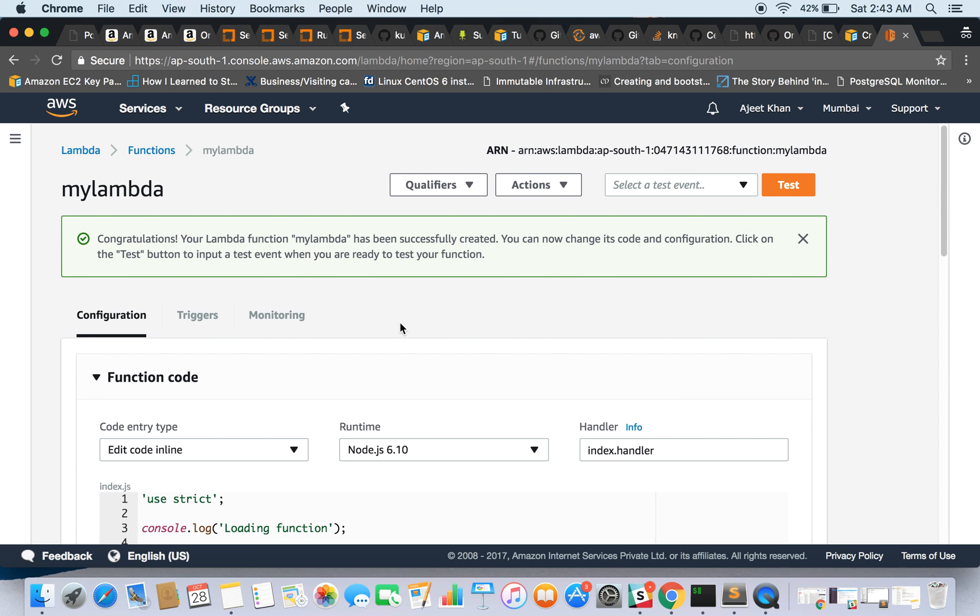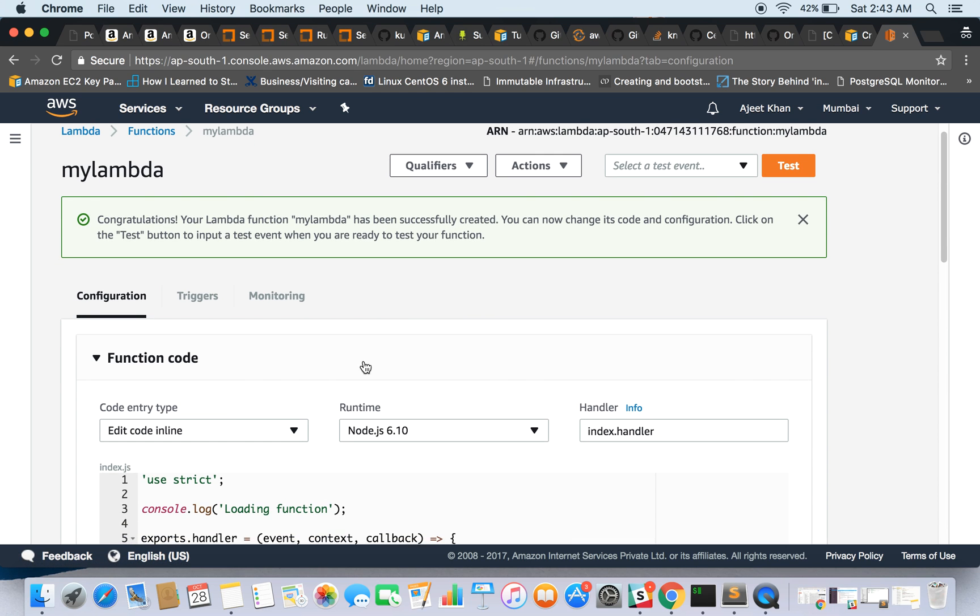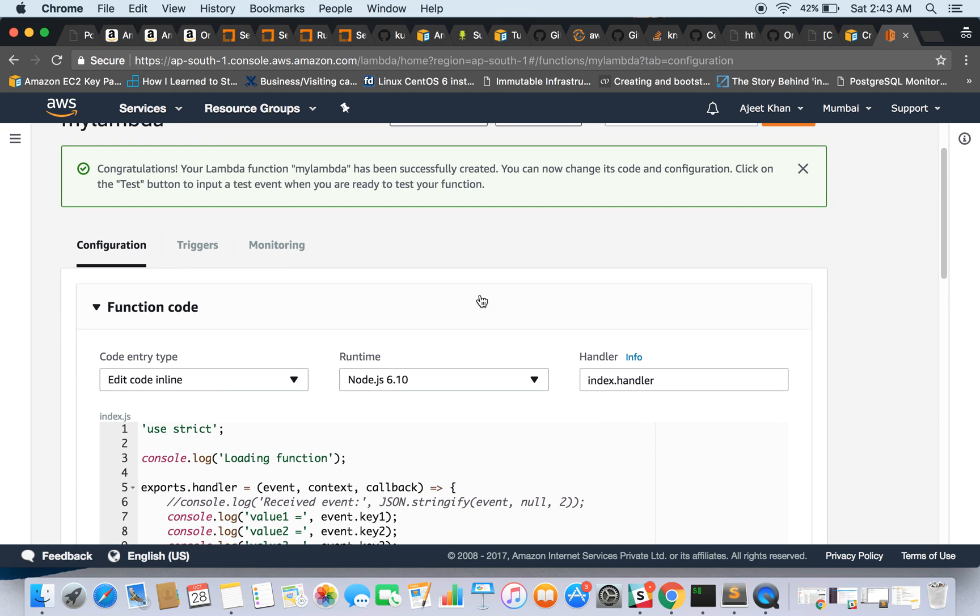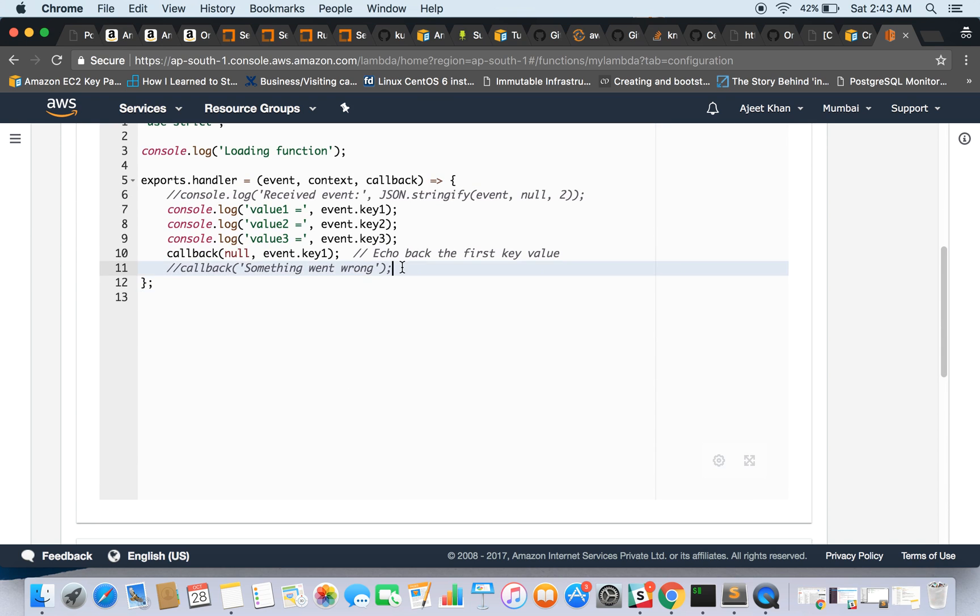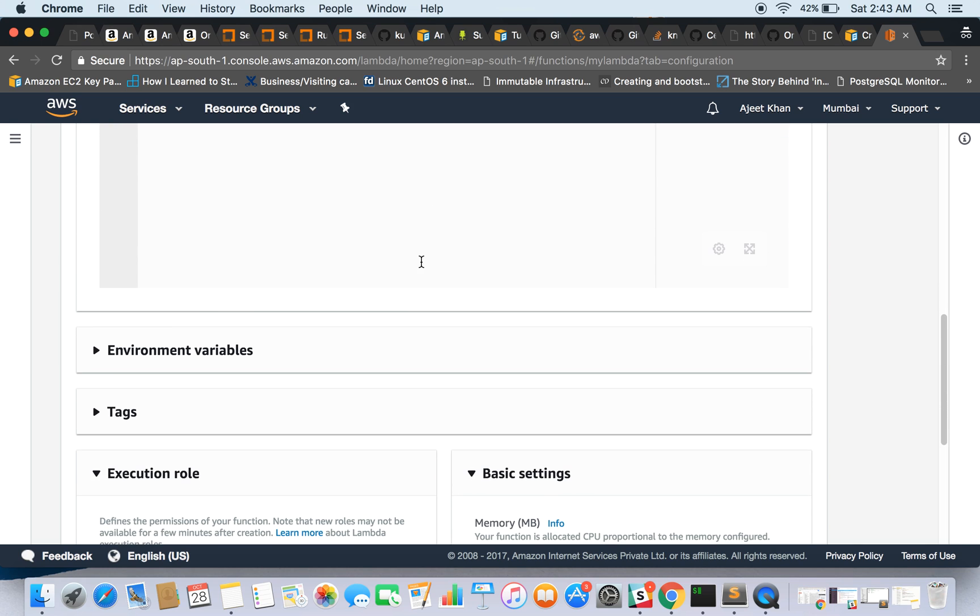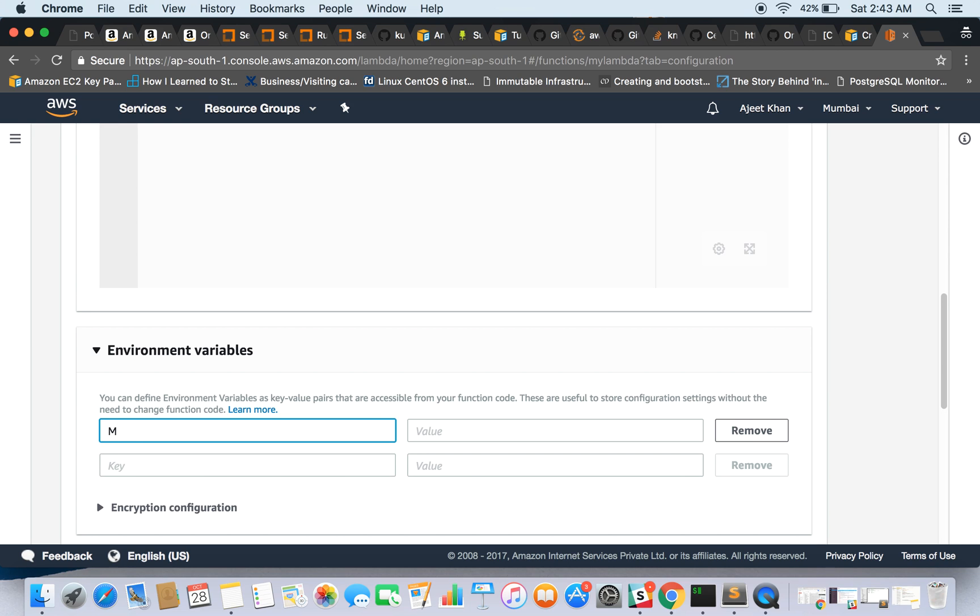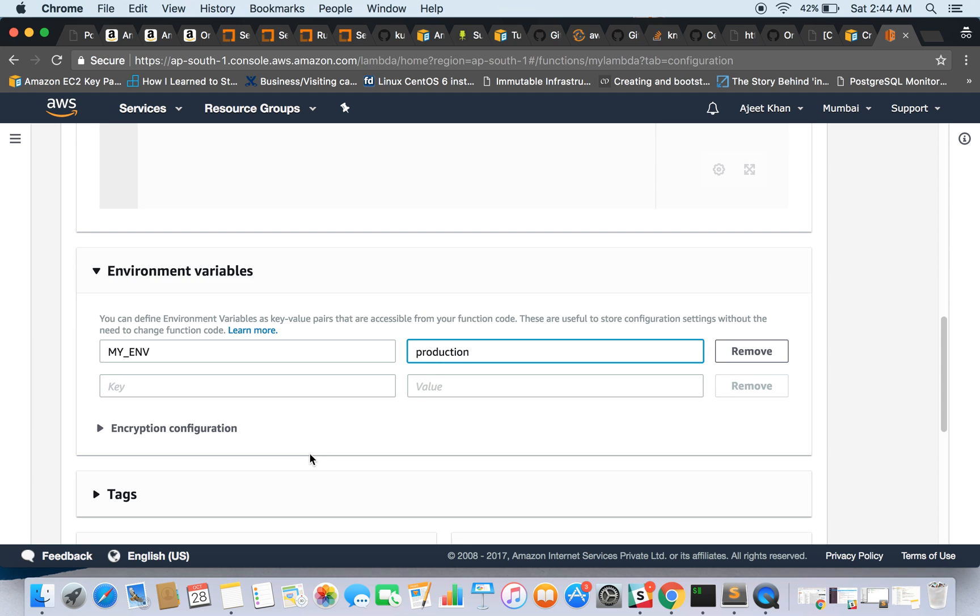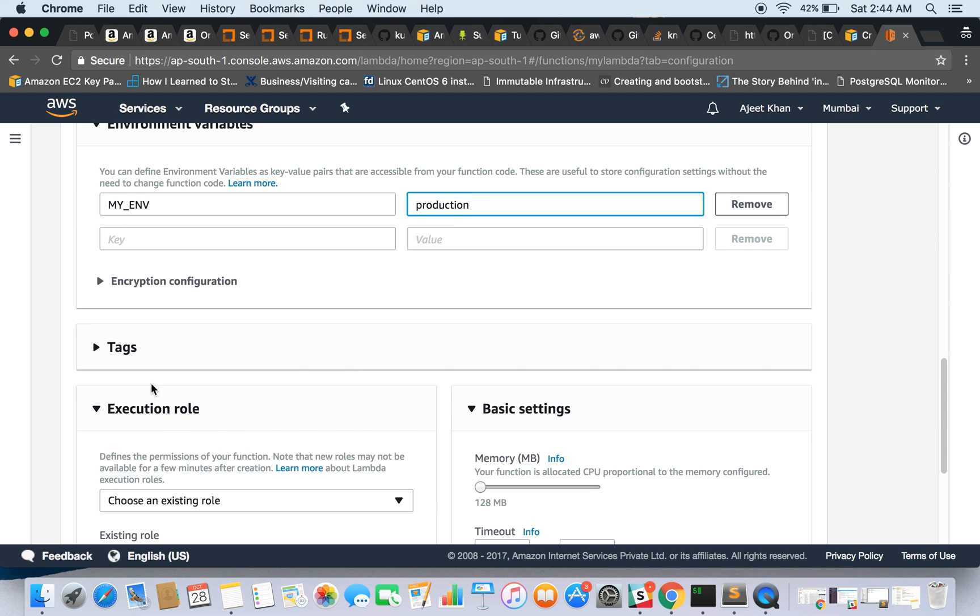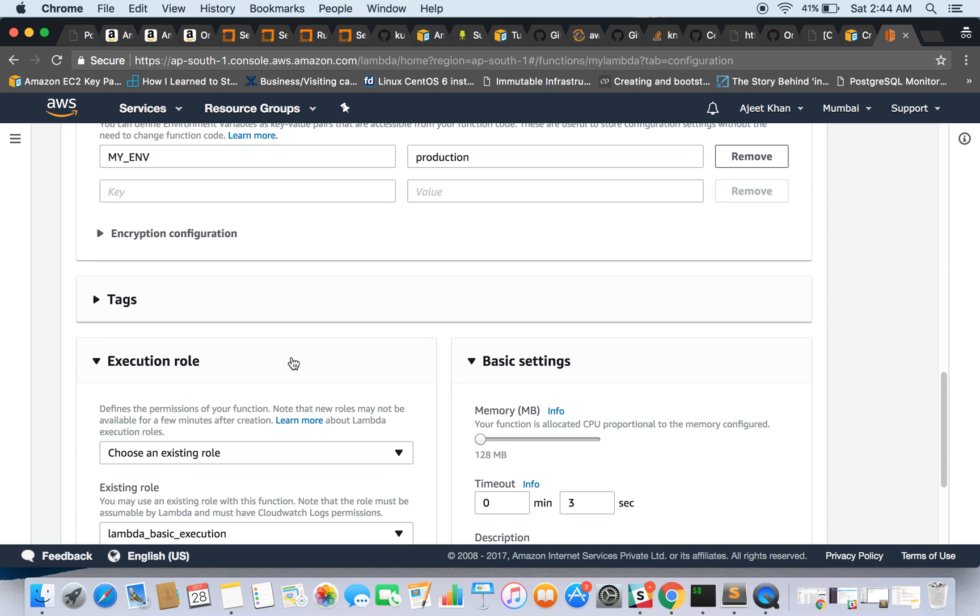So our Lambda function has been created. Now we can change the code and we can change the settings. So runtime is this, you can edit the code here, and you can provide some environment variables. Let's go ahead and give an environment variable and the value. Let's give it production.